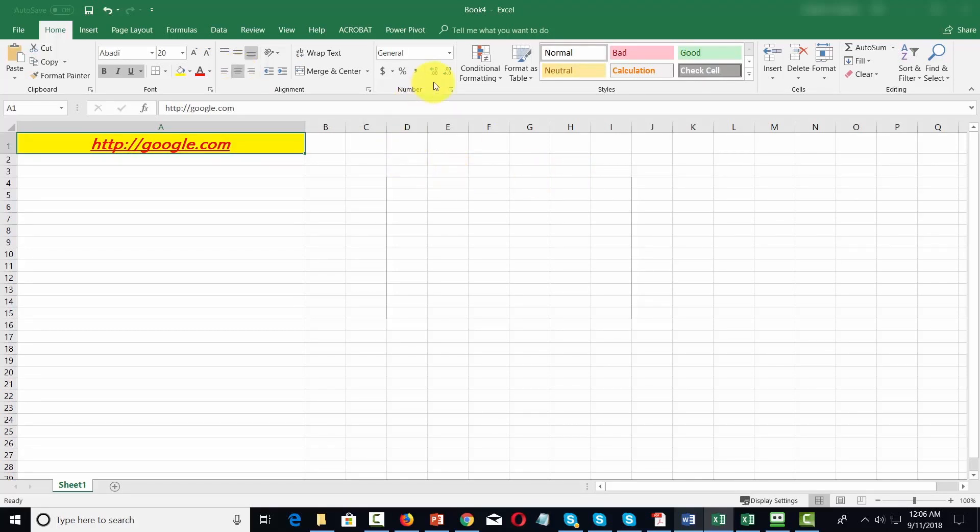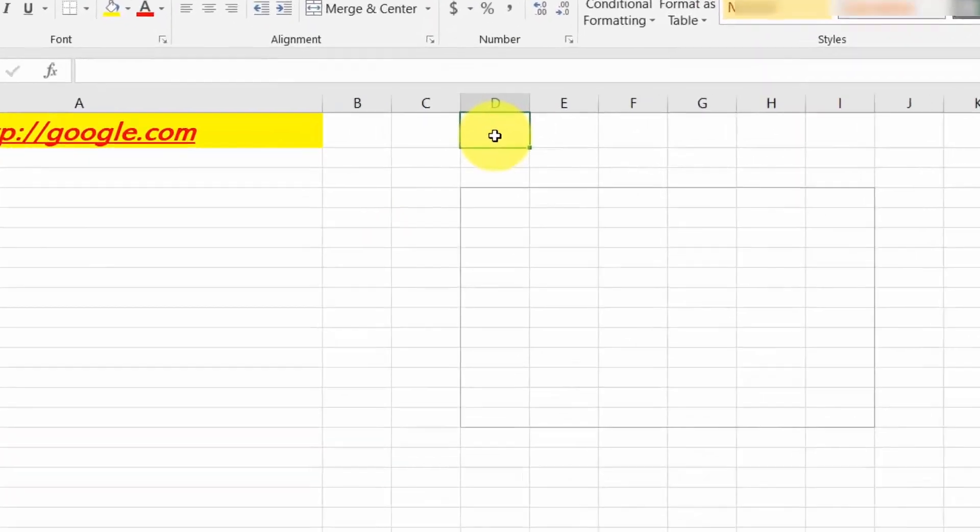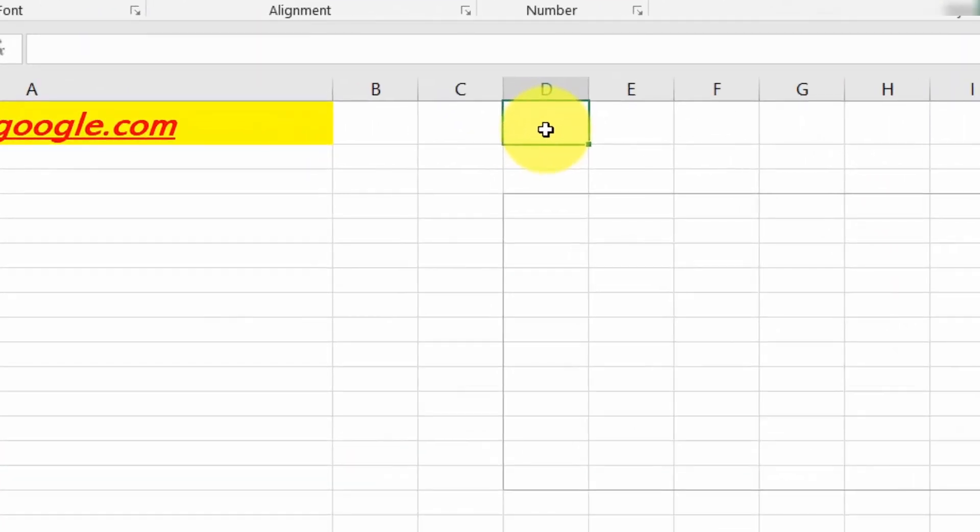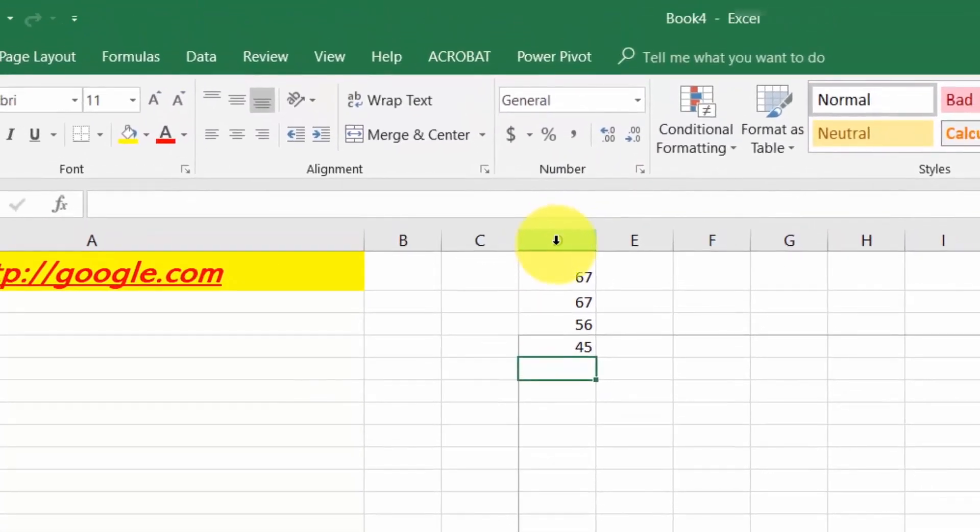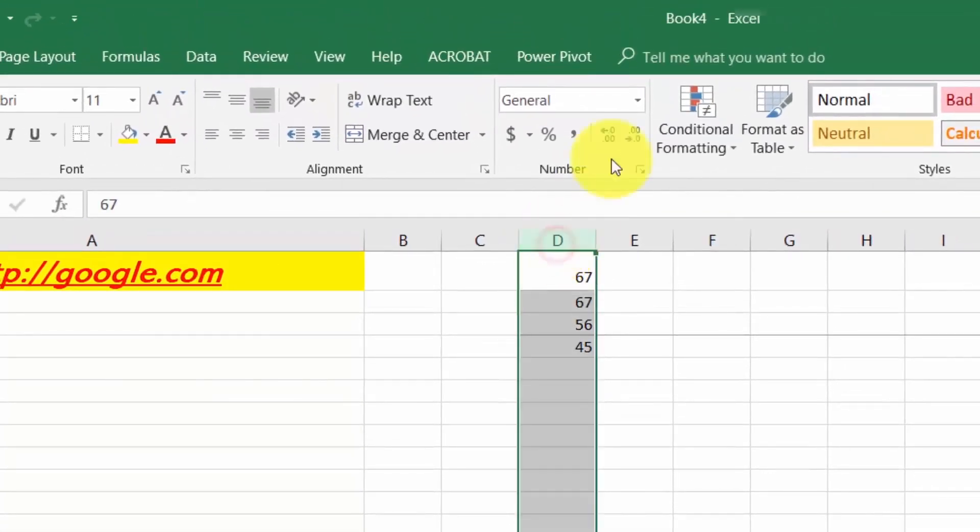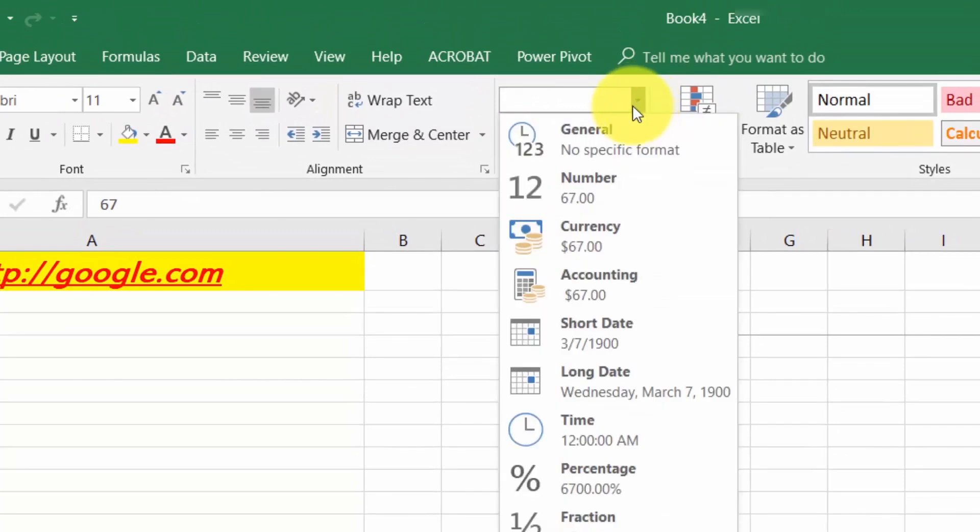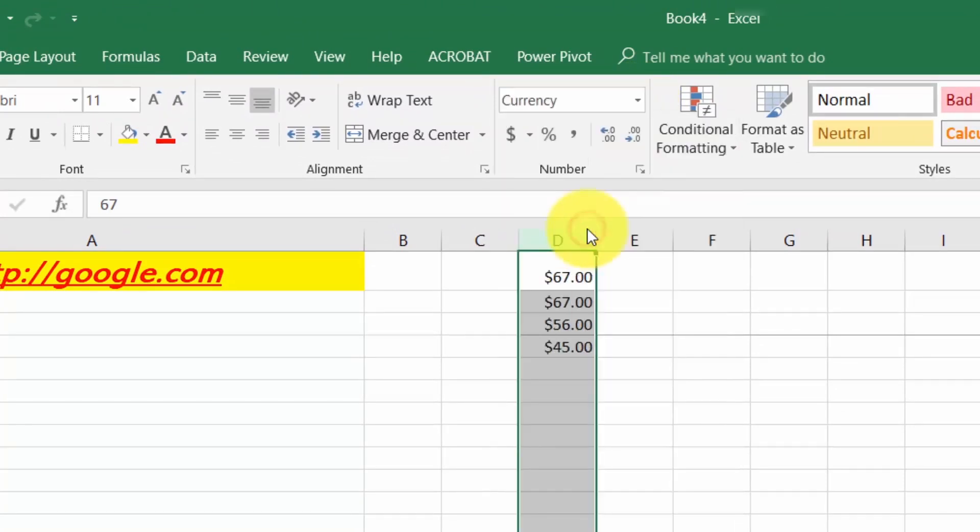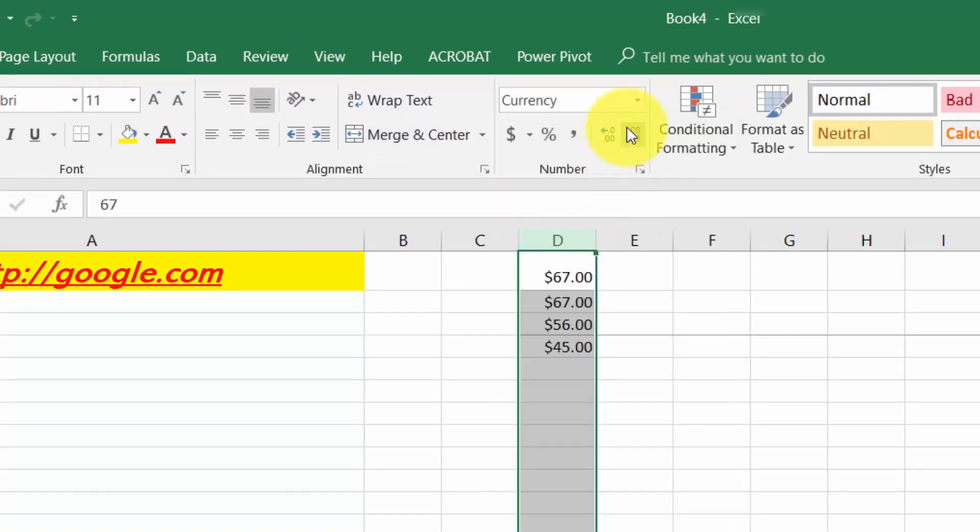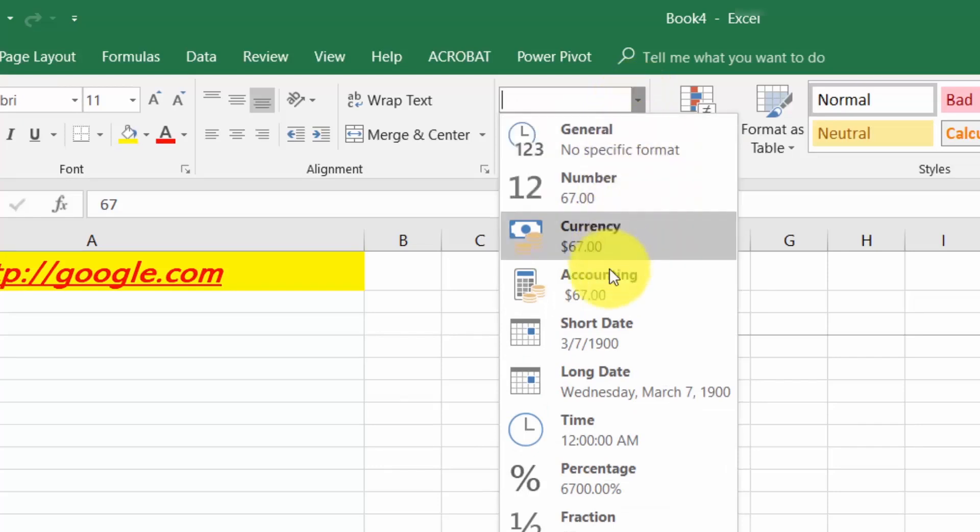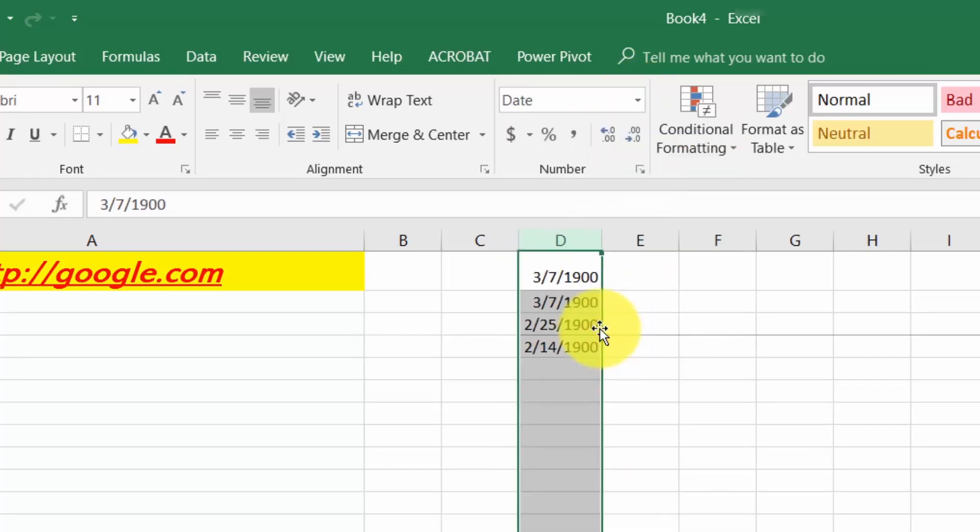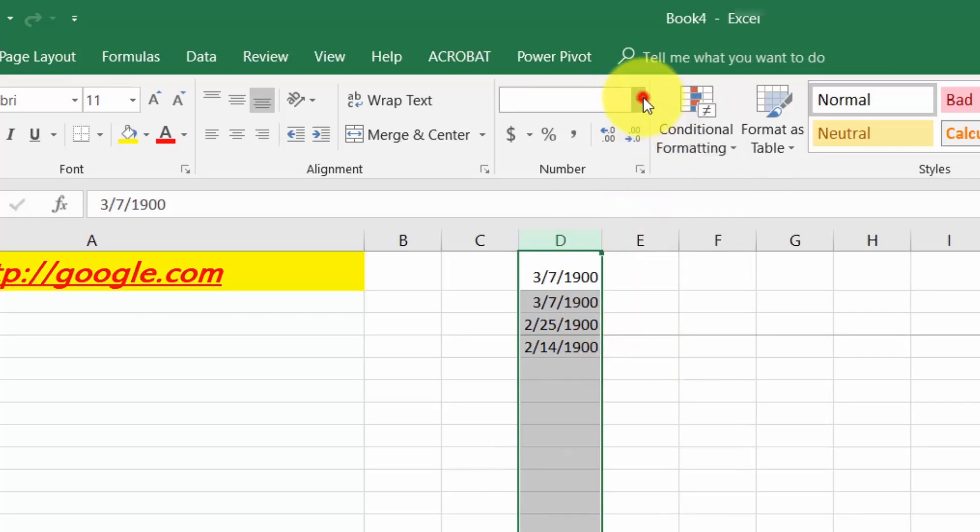You can format the cells of particular numbers. For example, if you have a series of numbers in a specific column or row, you can use the format command to format those numbers. One of the things we can do is turn this to currency, turn this to a date, turn it to the formatting that we want, or fraction.